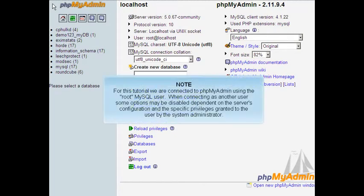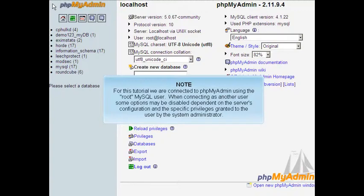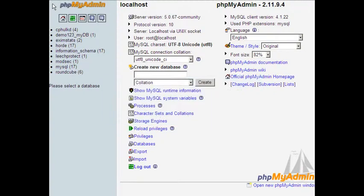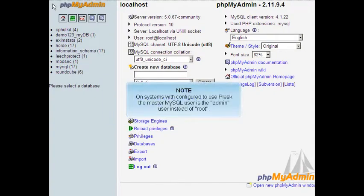For this tutorial, we are connected to phpMyAdmin using the root MySQL user. When connecting as another user, some options may be disabled depending on the server's configuration and the specific privileges granted to the user by the system administrator. On systems configured to use Plesk, the master MySQL user is the admin user instead of root.